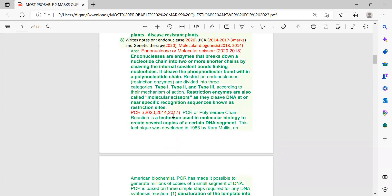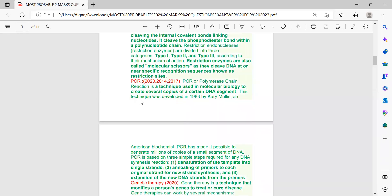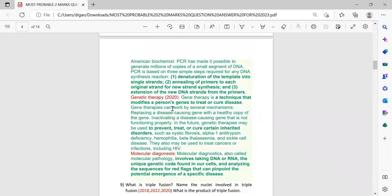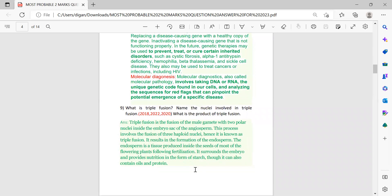PCR was repeated in 2014, 2017, and 2020. A direct two-mark PCR question may not come this year, but if it does, just write the definition: PCR is a technique used in molecular biology to create several copies of a certain DNA segment. Genetic therapy came in 2020, so it is also important for this time. These are the short notes which are important for the coming exam.